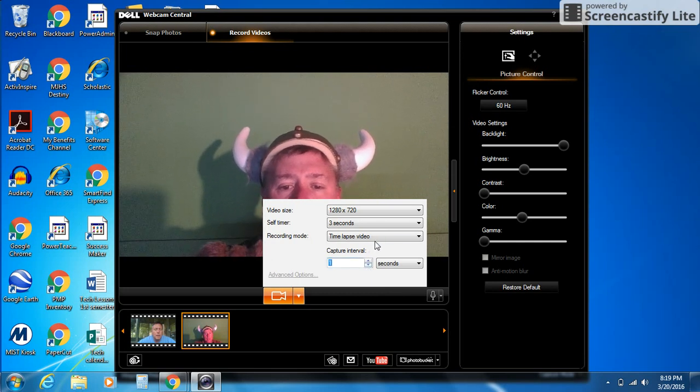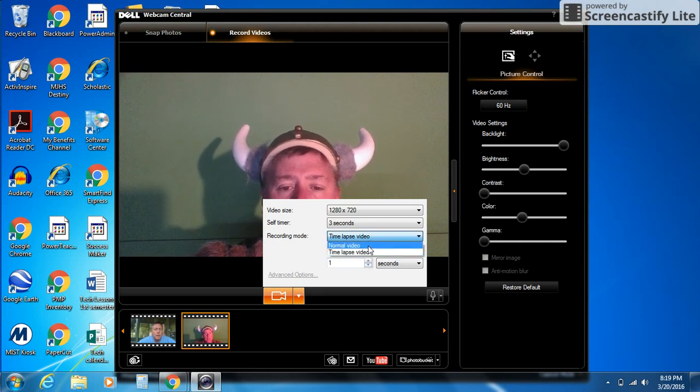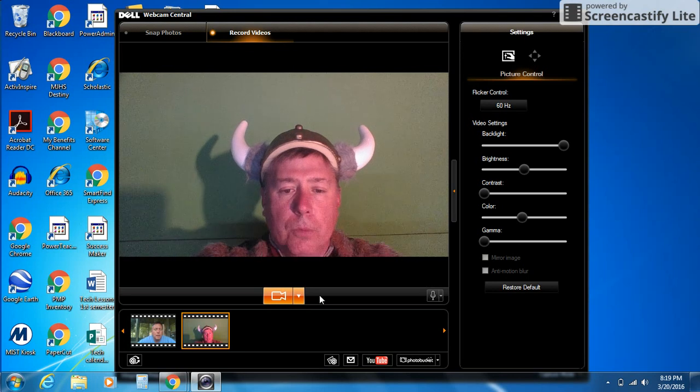Know that those are there. Most of the time you're going to keep that in normal video though. I'm going to change that back to normal video.